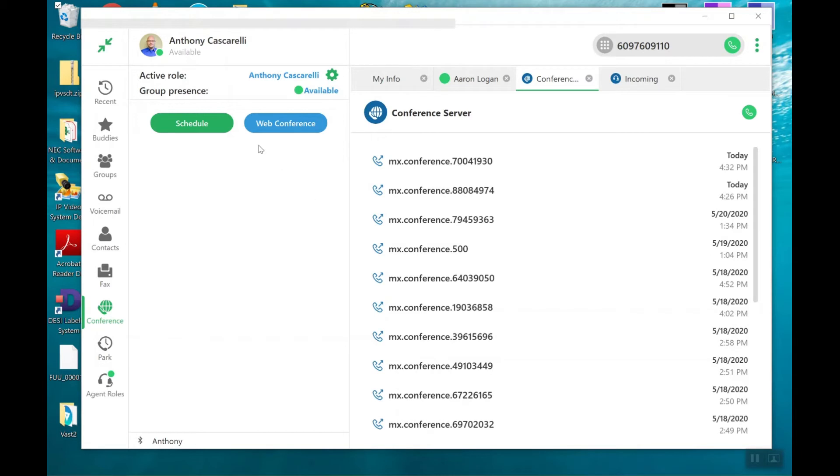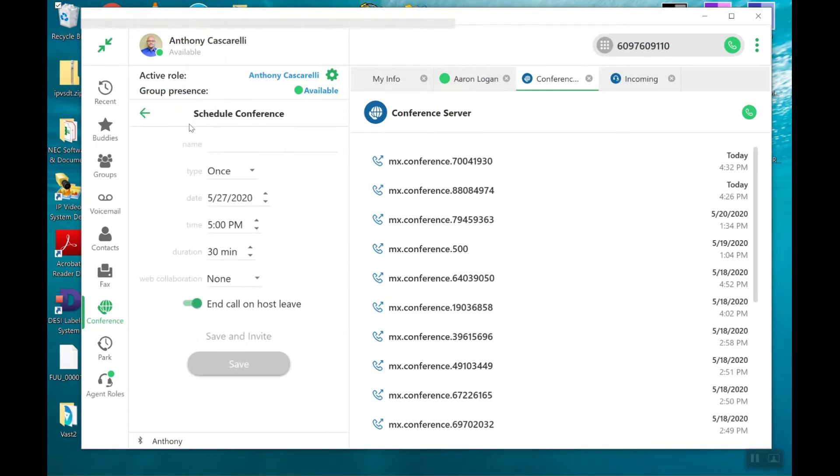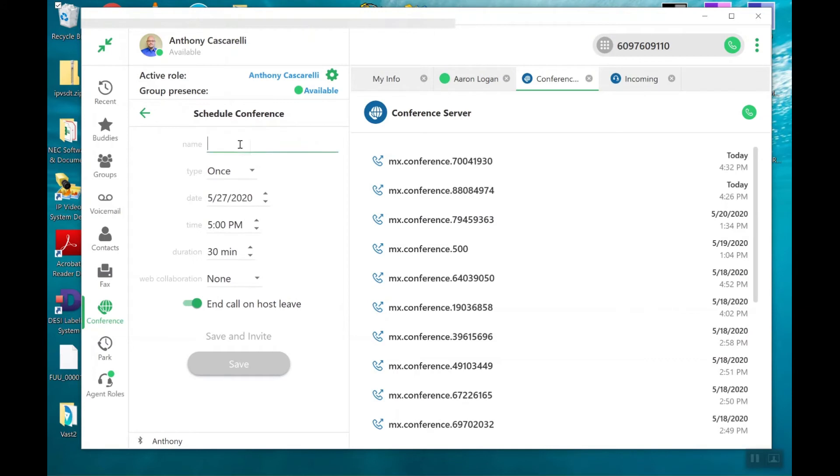But in this case, I'm not doing a webinar or any kind of seminar or remote support. I'm simply scheduling a voice conference call. So I'm going to click on Schedule. I'm going to go ahead and name it Service Meeting.